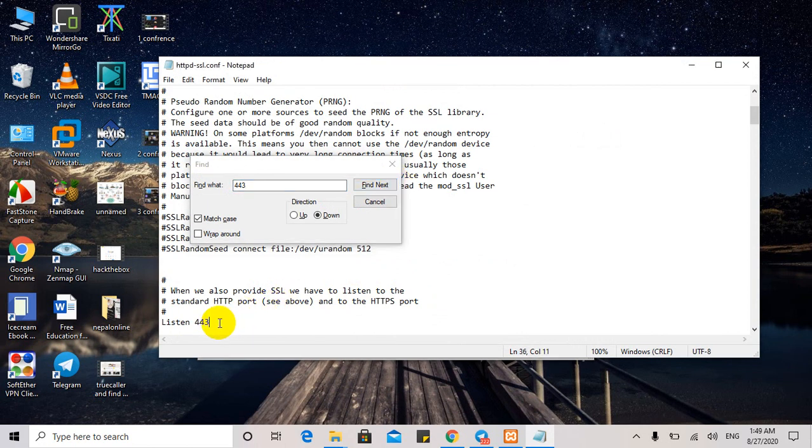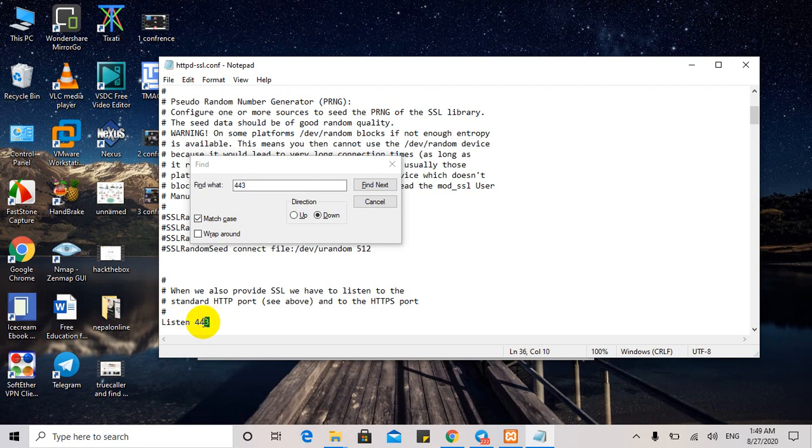We can change 443 to any random port, any available port. Preferably above 1024 - any port above that can be used. Here I'm using 4433 for this example.